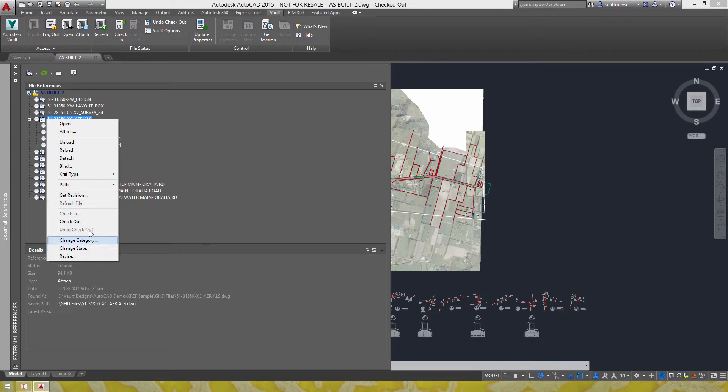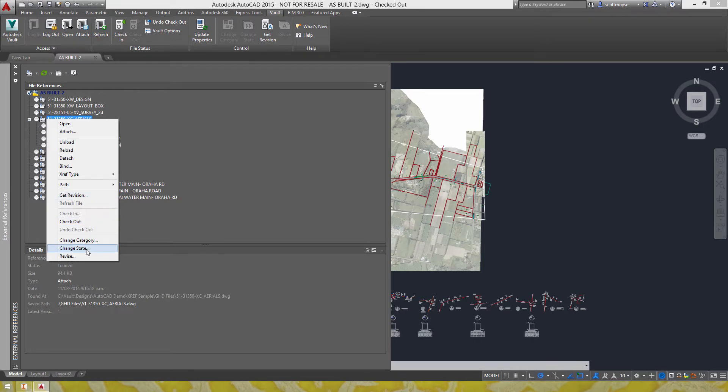Not quite as many as there are in the Inventor version but you've got get revision, refresh file, check in and out and change state.